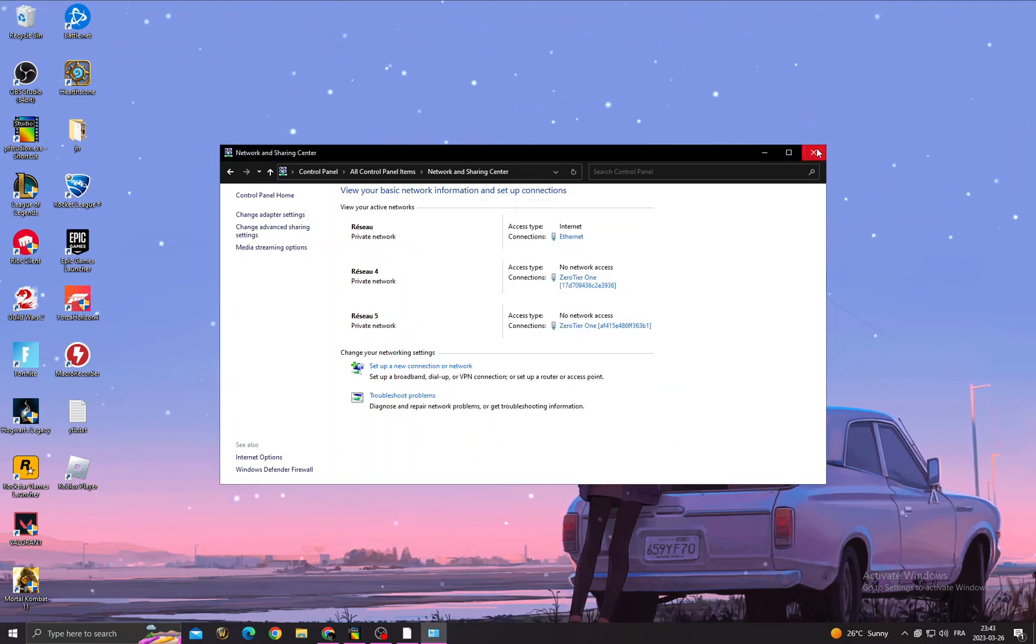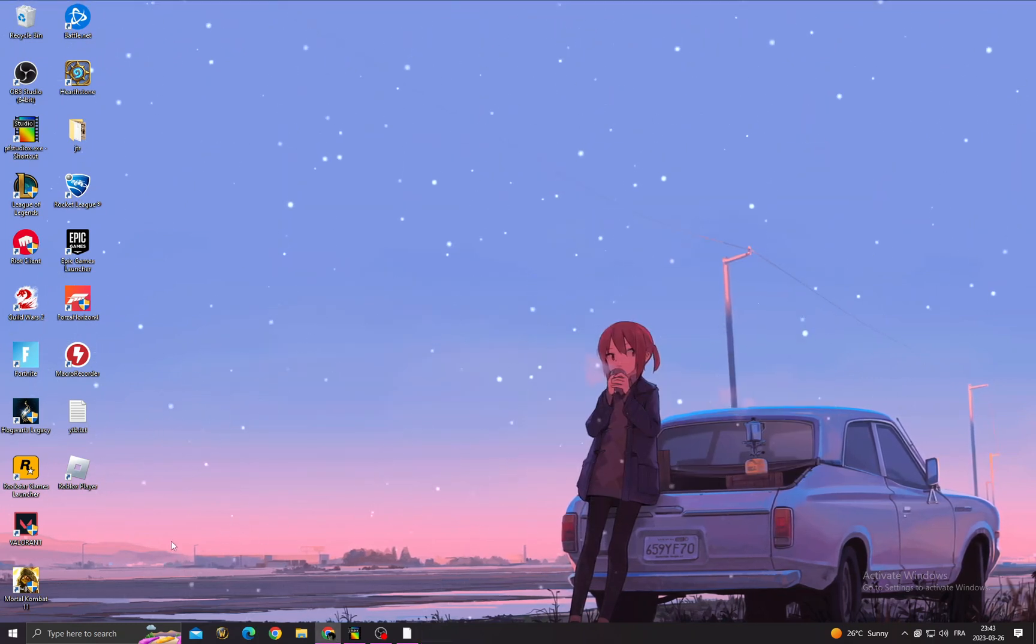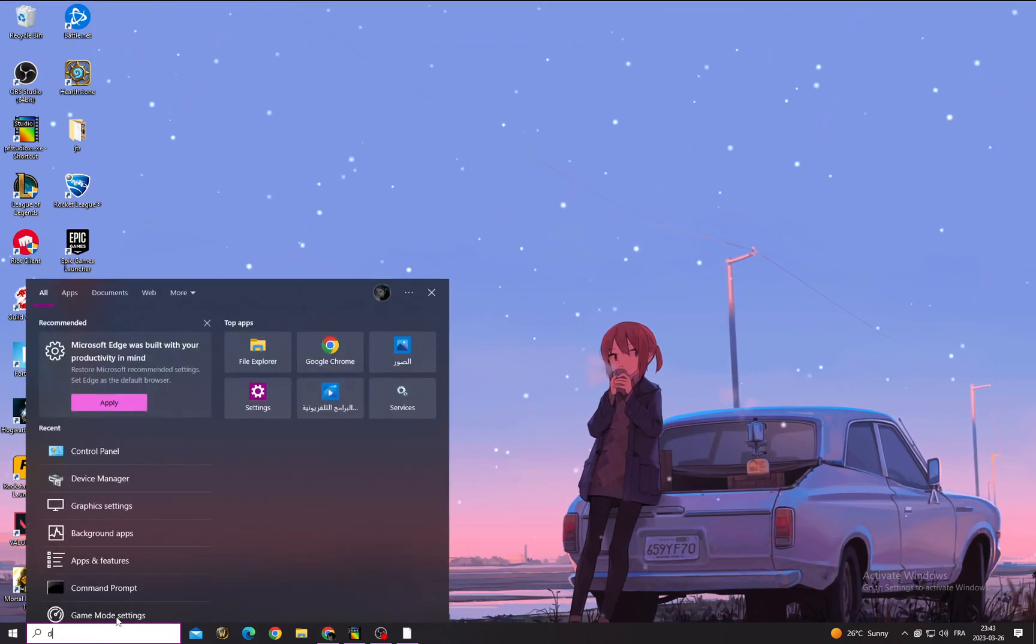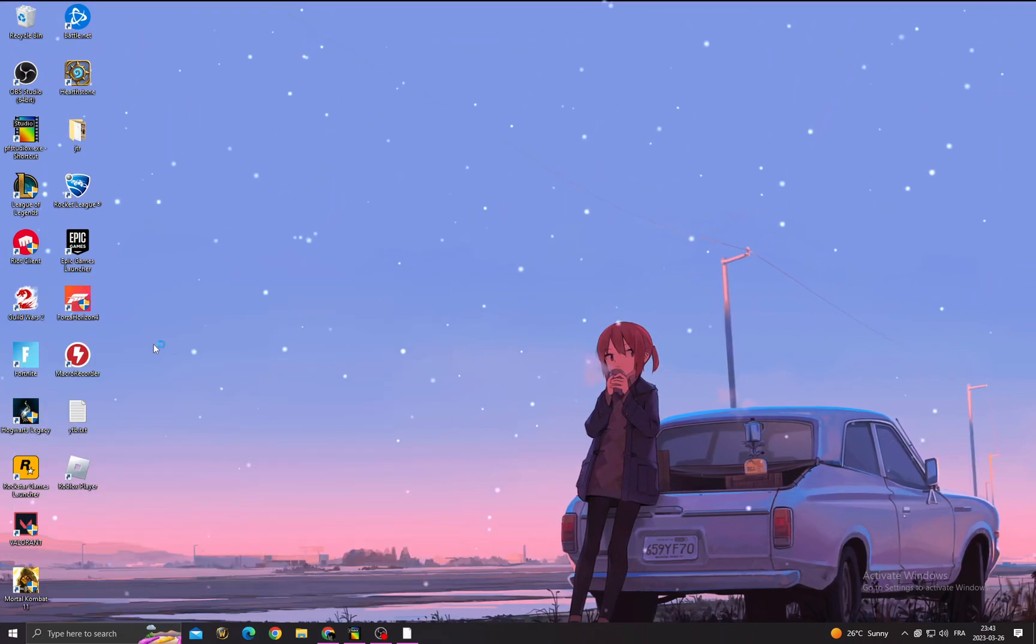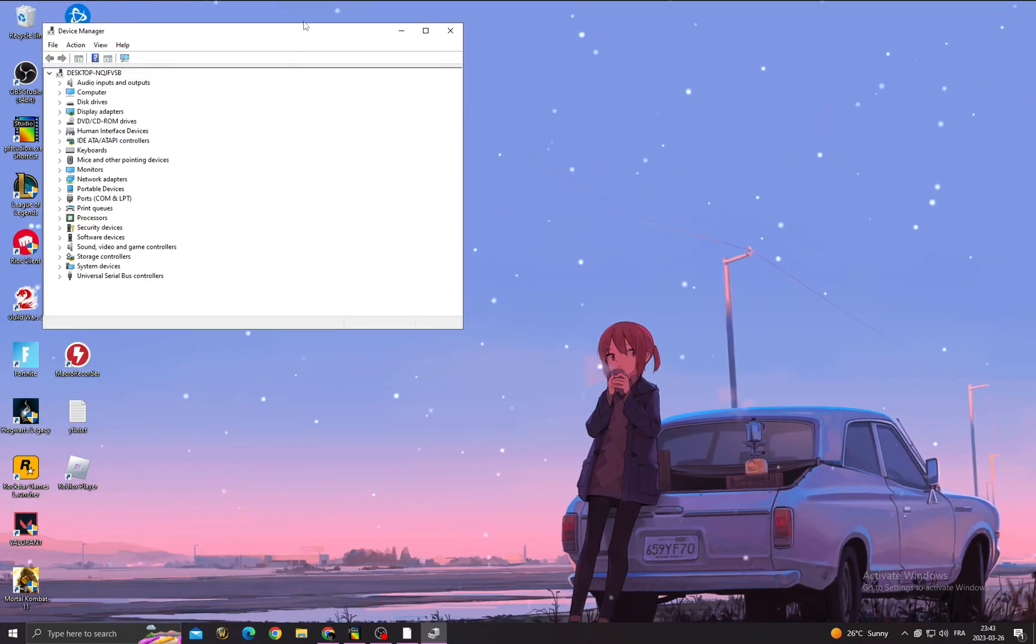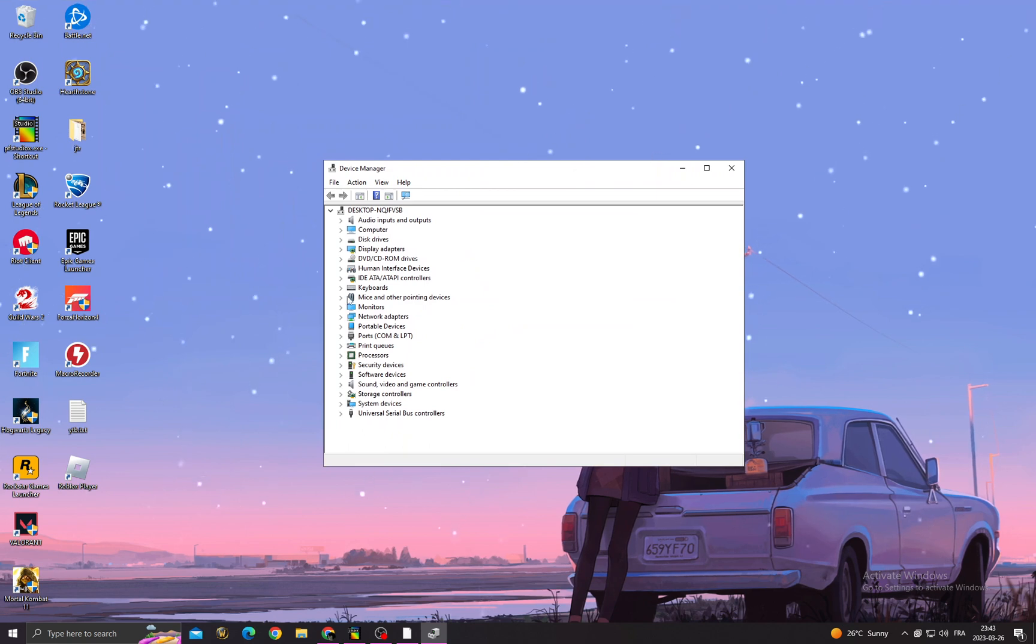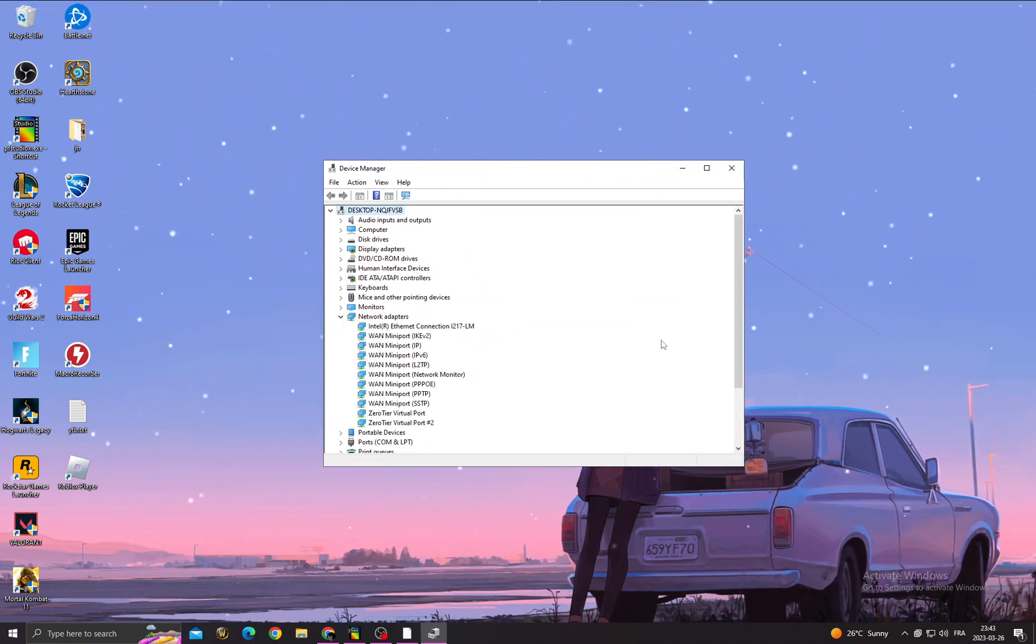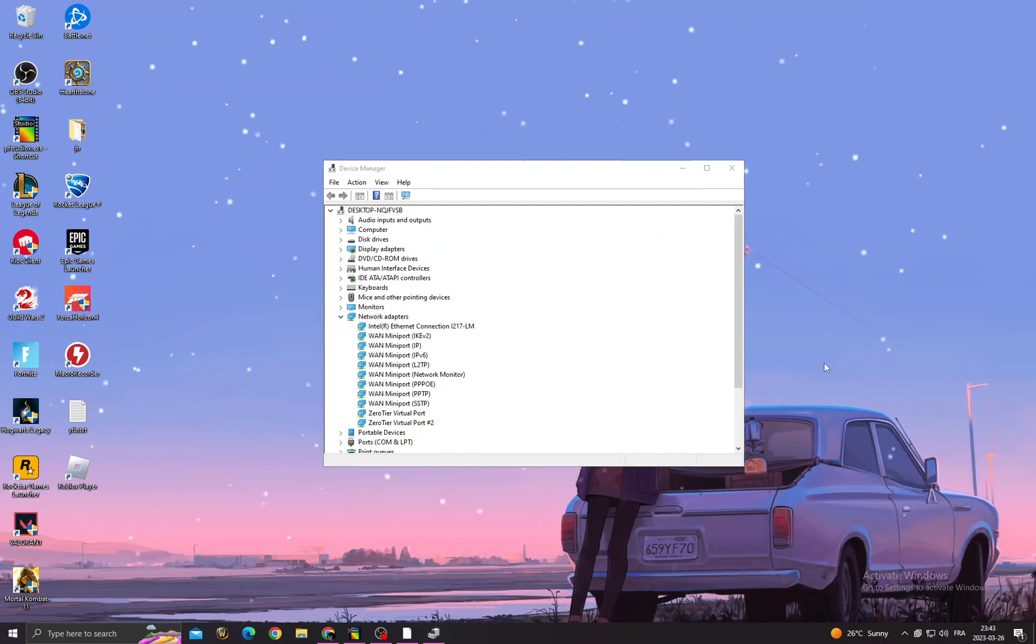After that, click here and type Device Manager. Now click Network Adapters, and after that